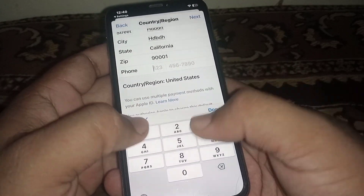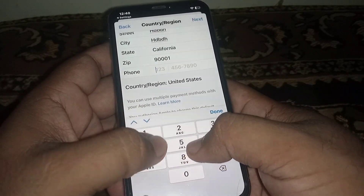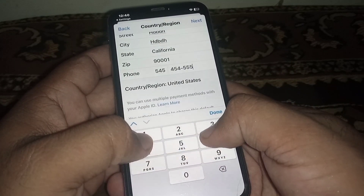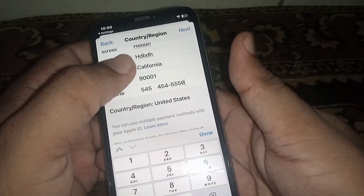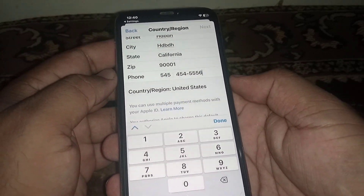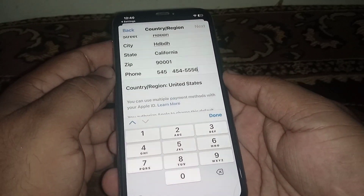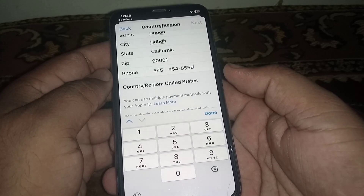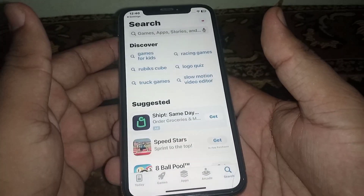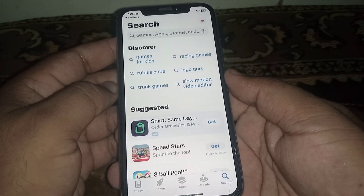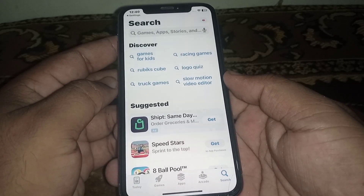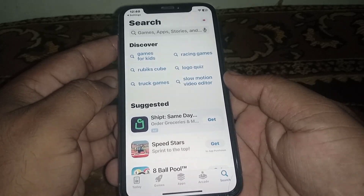Enter your phone number and select Next. After that, you can see your country or region will be changed. If this video is helpful, then like and subscribe to the channel.